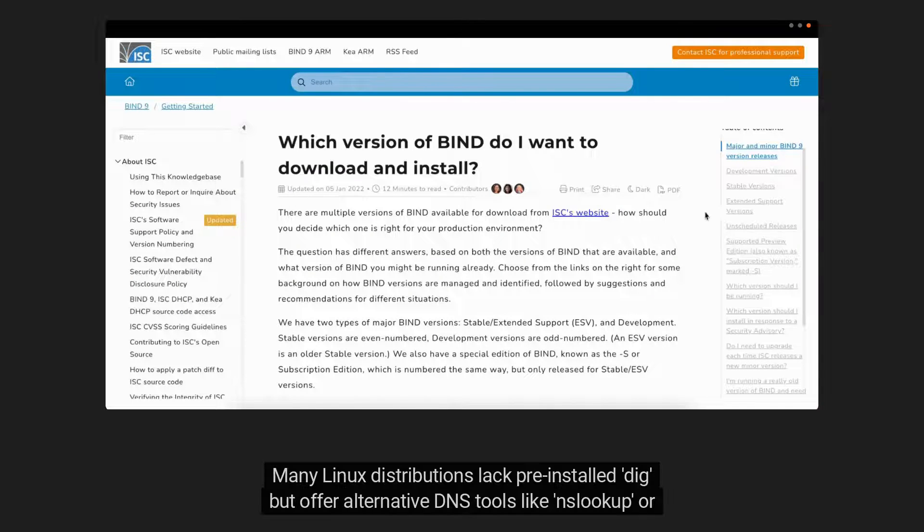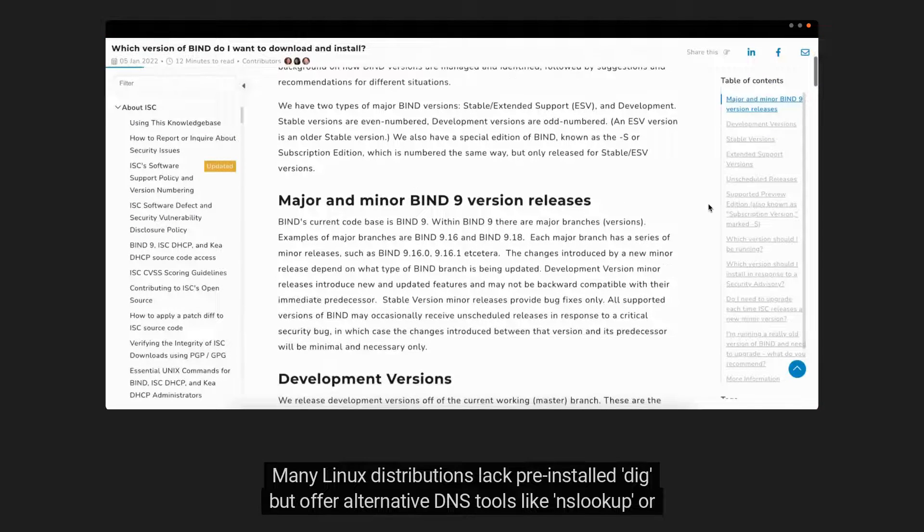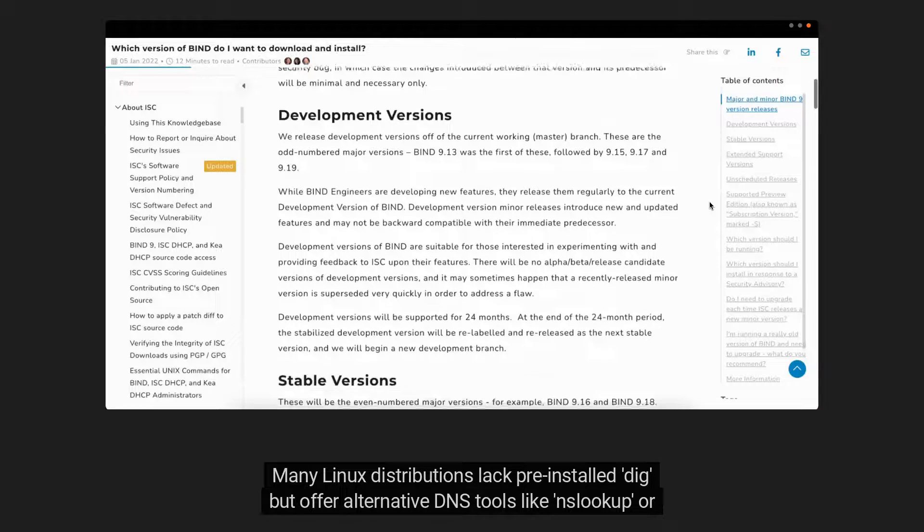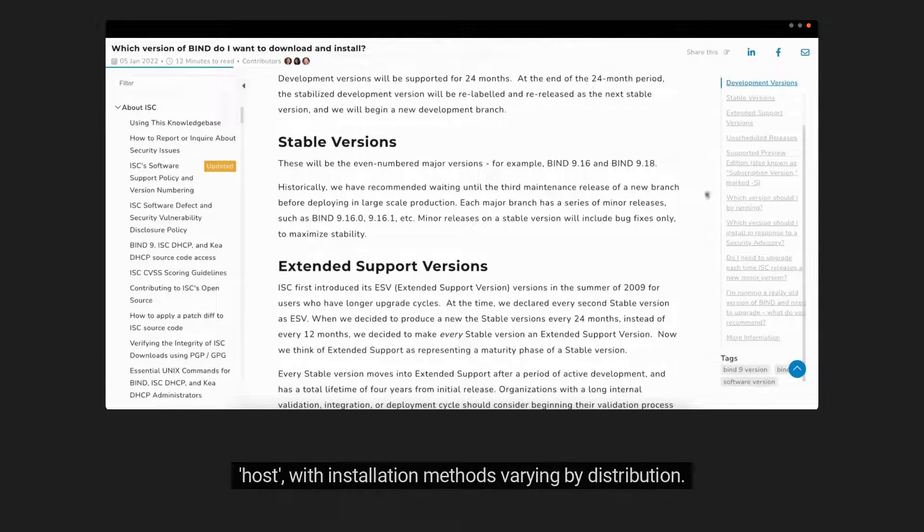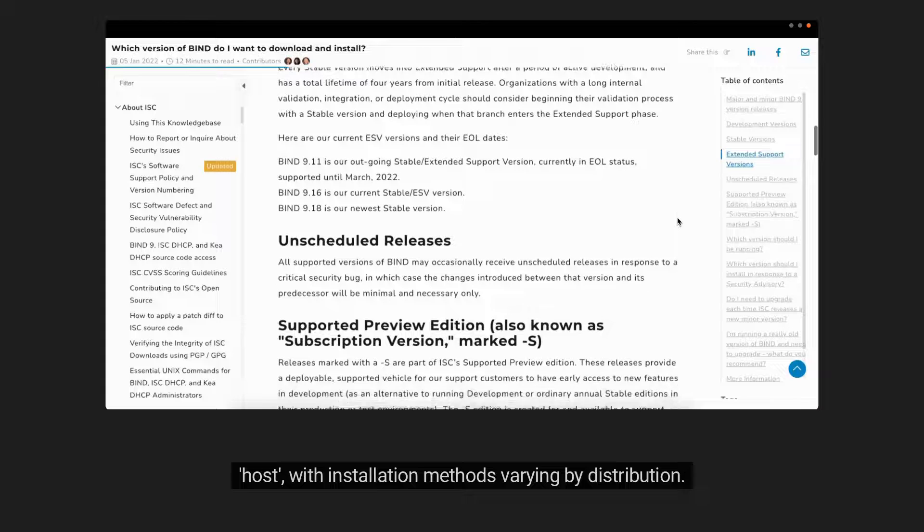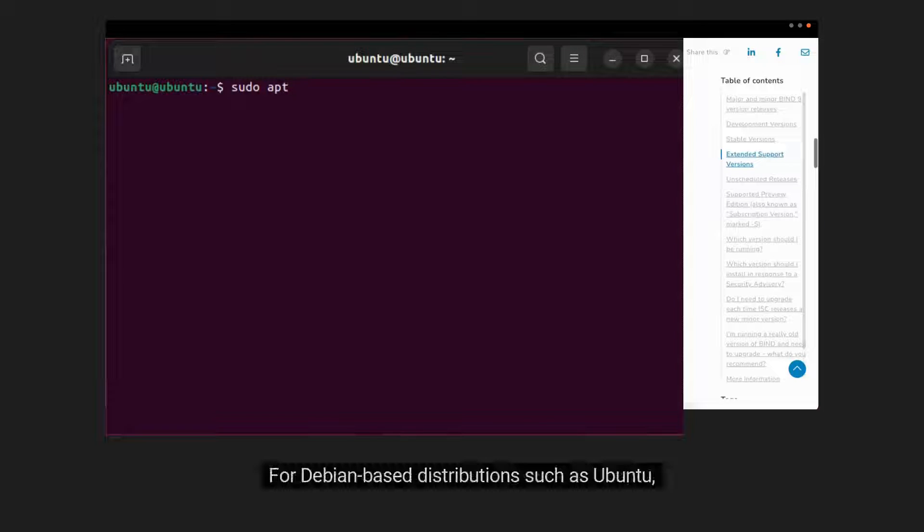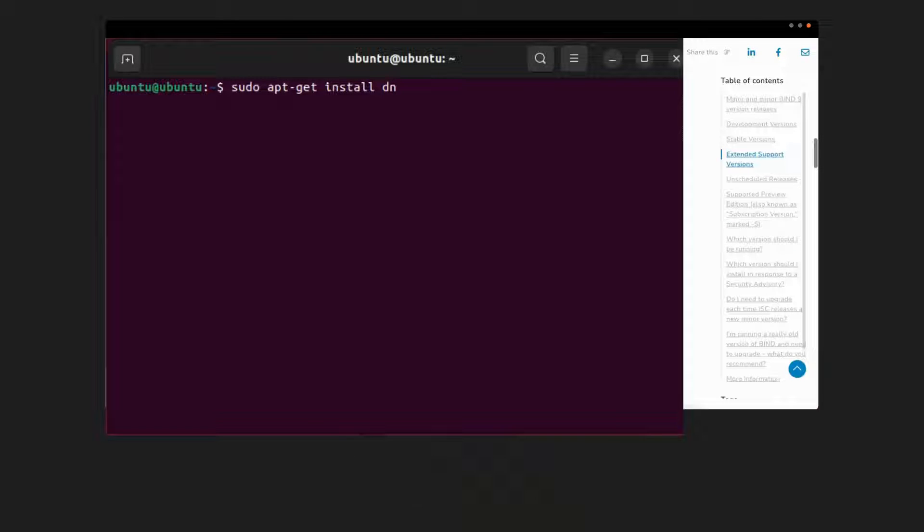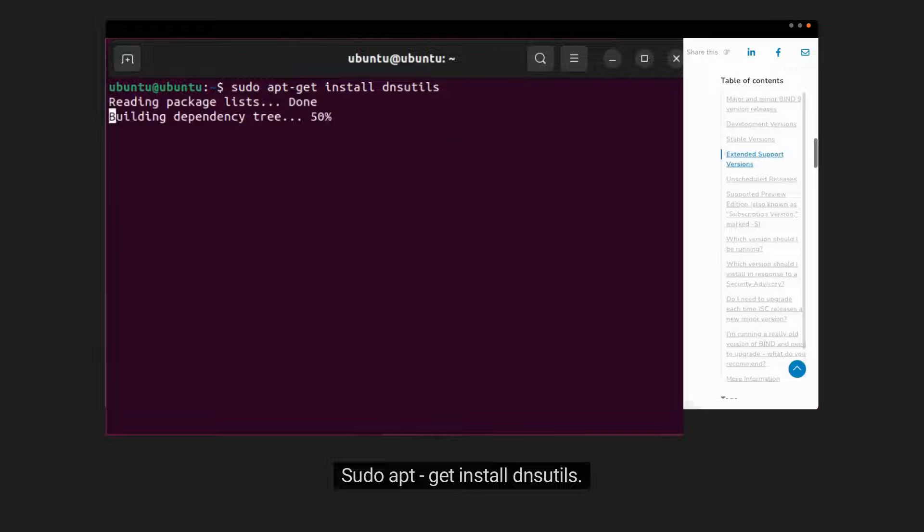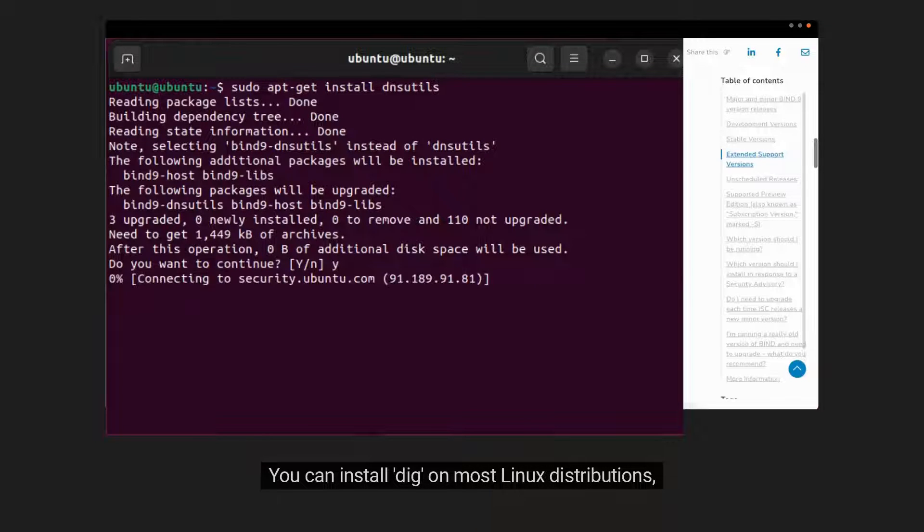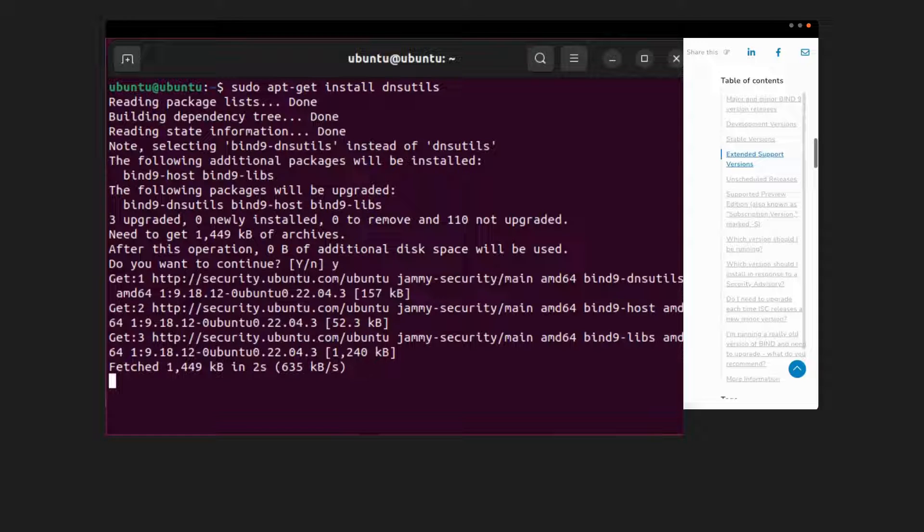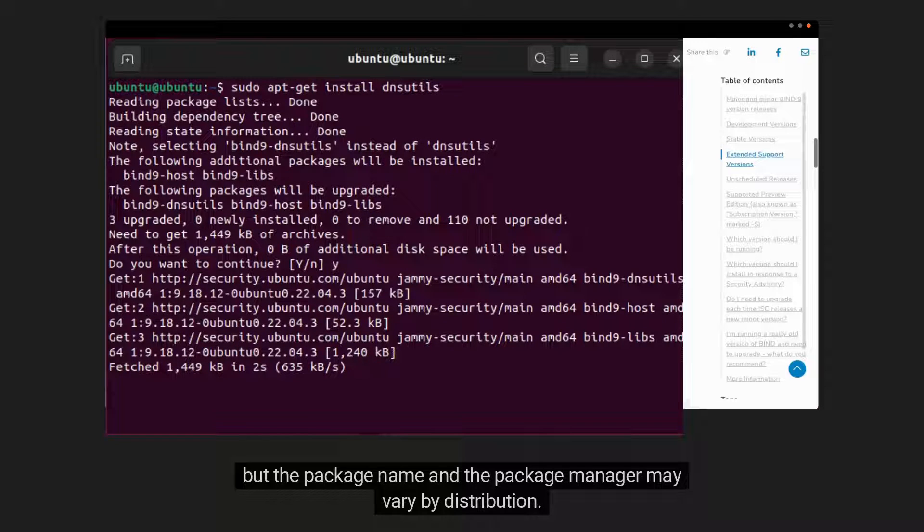Many Linux distributions lack pre-installed DIG but offer alternative DNS tools like nslookup or host with installation methods varying by distribution. For Debian-based distributions such as Ubuntu, open a terminal and type sudo apt-get install dnsutils. You can install DIG on most Linux distributions, but the package name and the package manager may vary by distribution.